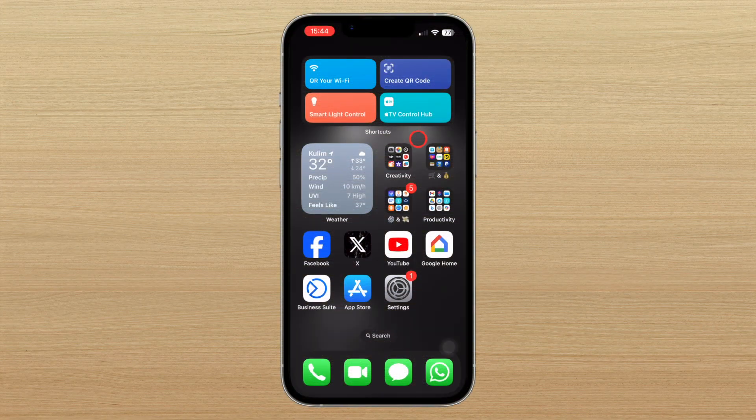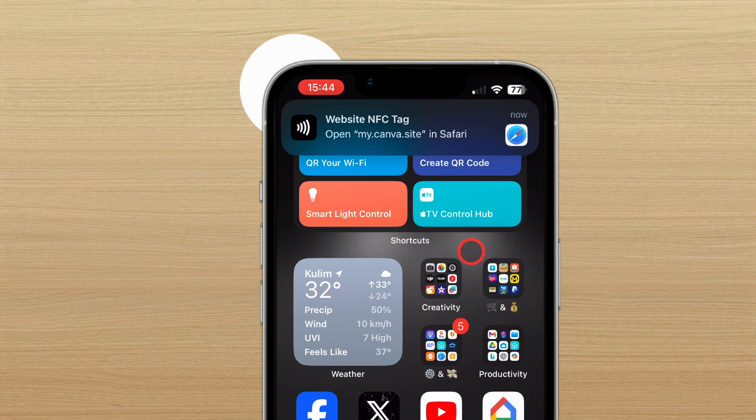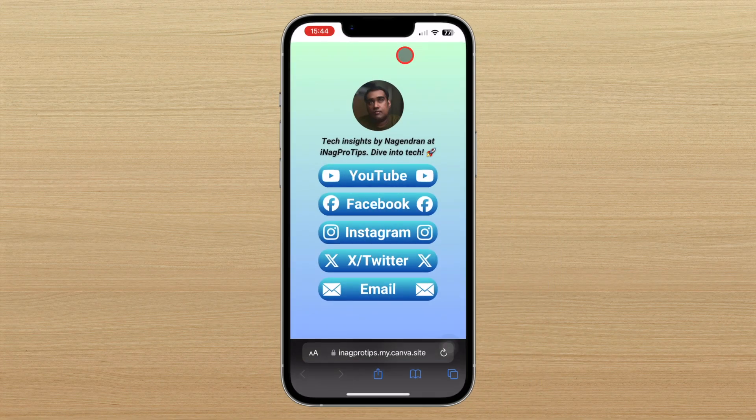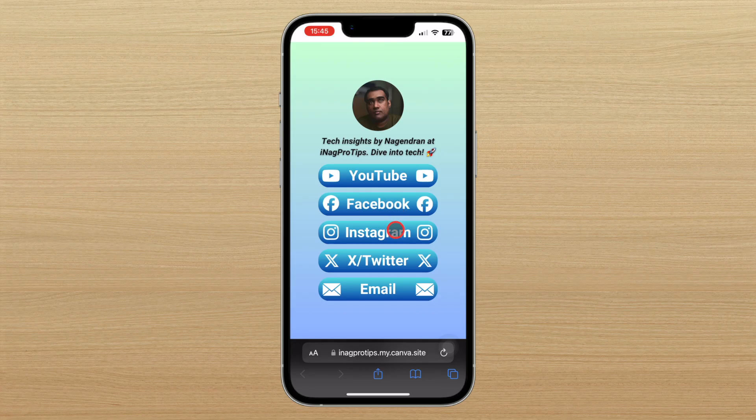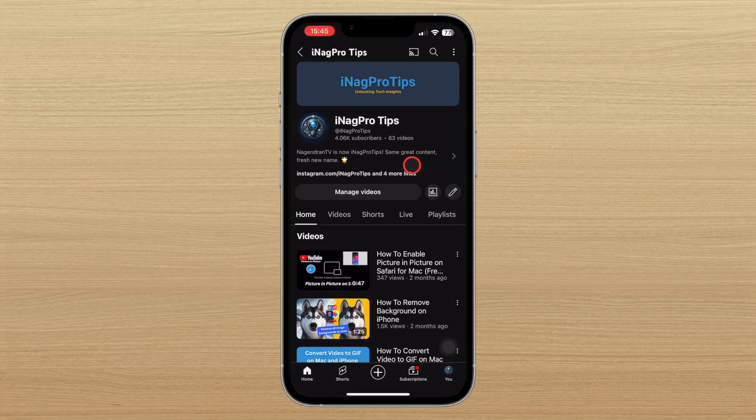Welcome to the ultimate guide on creating your very own BioLink website using Canva. In just a few simple steps, you'll be able to craft a stunning hub where you can showcase all your important links in one place.